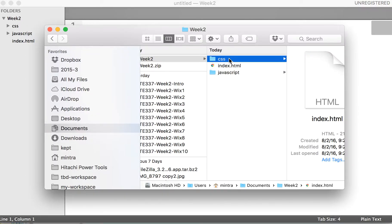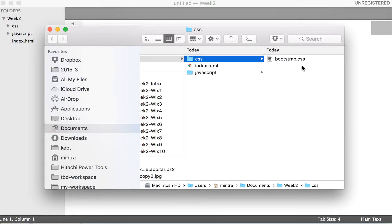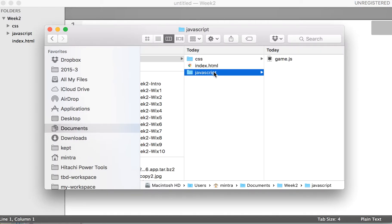Basically, I have only one HTML file which is index.html, and I also have two folders. First one is the CSS folder, another one is the JavaScript folder. Inside CSS folder, I have Bootstrap CSS.